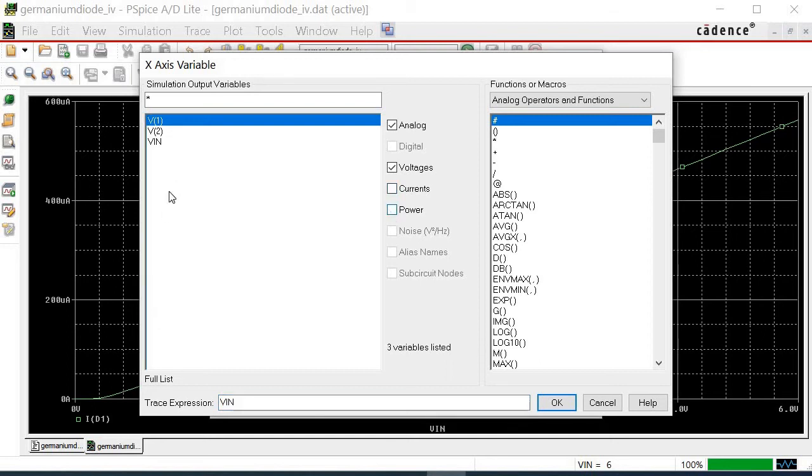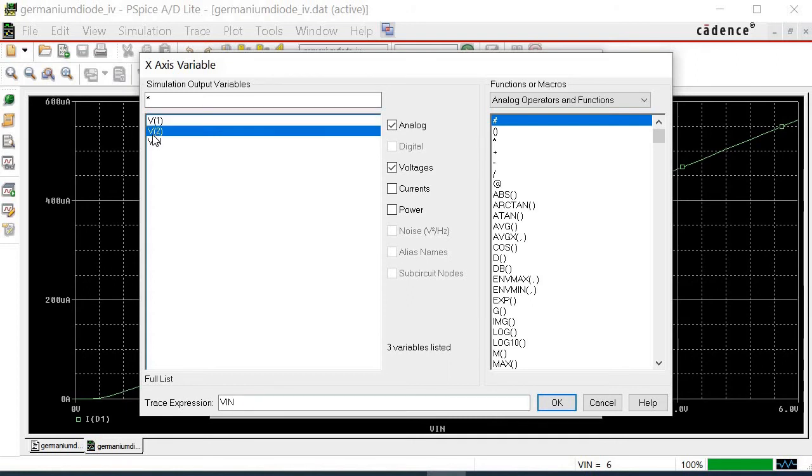Sometimes you may want to untick the unwanted signals if they are too many. In this example, only the voltages button is tick. Thus, only voltage signals are available. Based on the circuit diagram, the voltage drop across the diode is V2. Click on this and it shows in the trace expression.